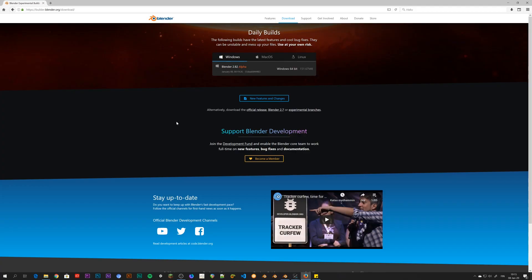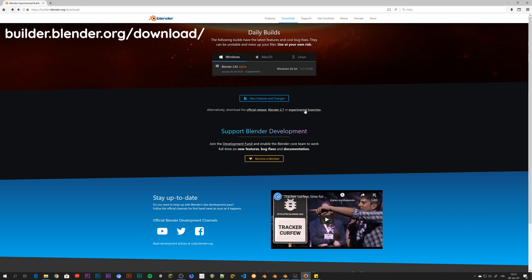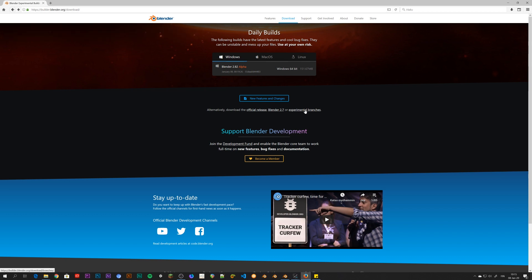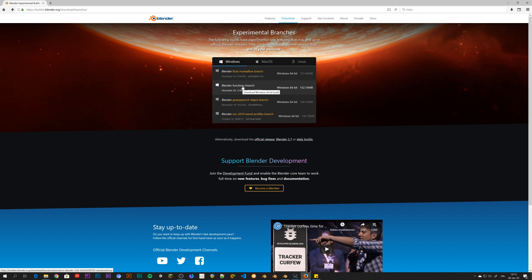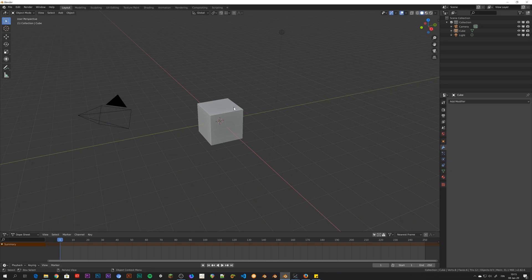You can go to builder.blender.org and then you go to the experimental branches section and here you can find the functions branch. So you just download this and unpack the zip and then you've got yourself the functions build. It's easy as that.